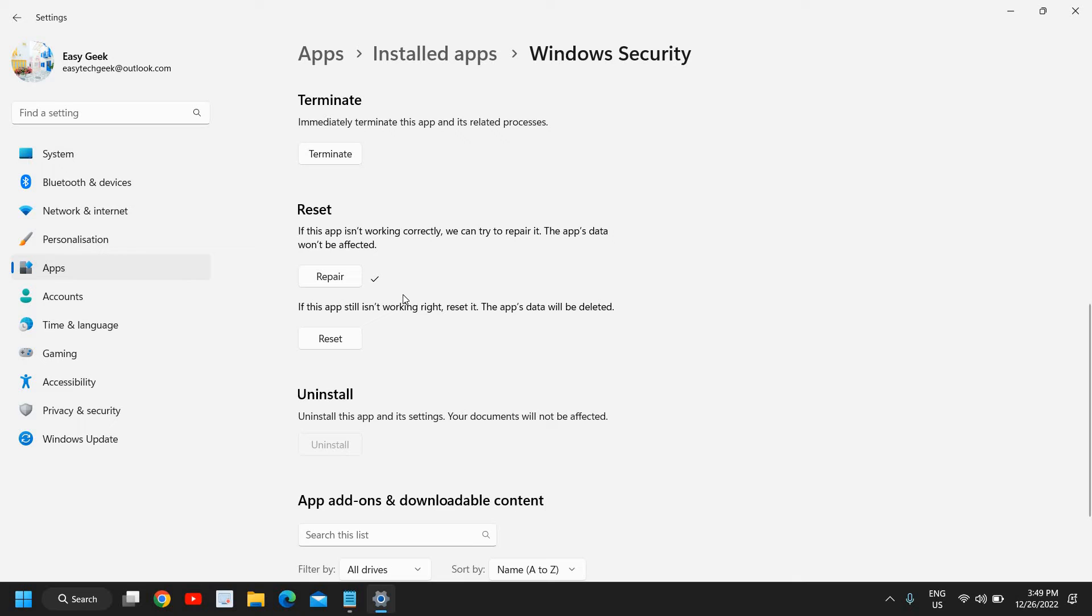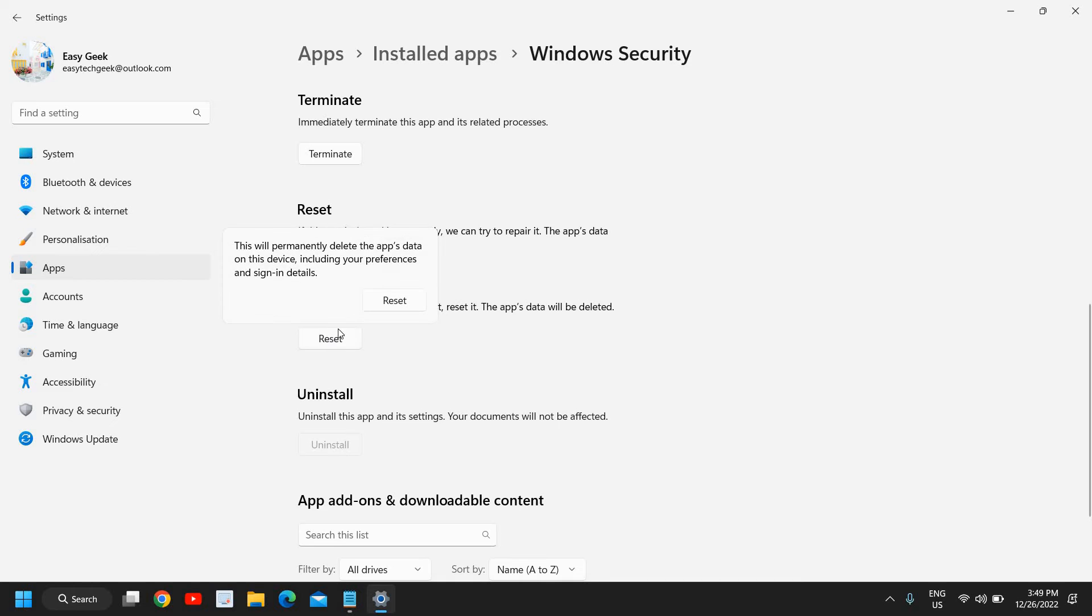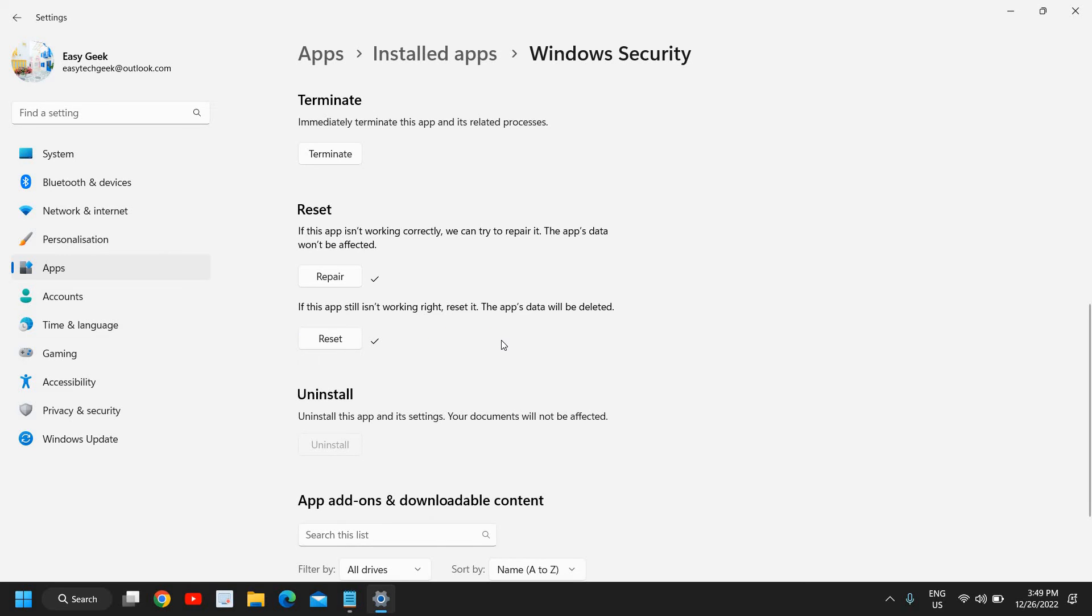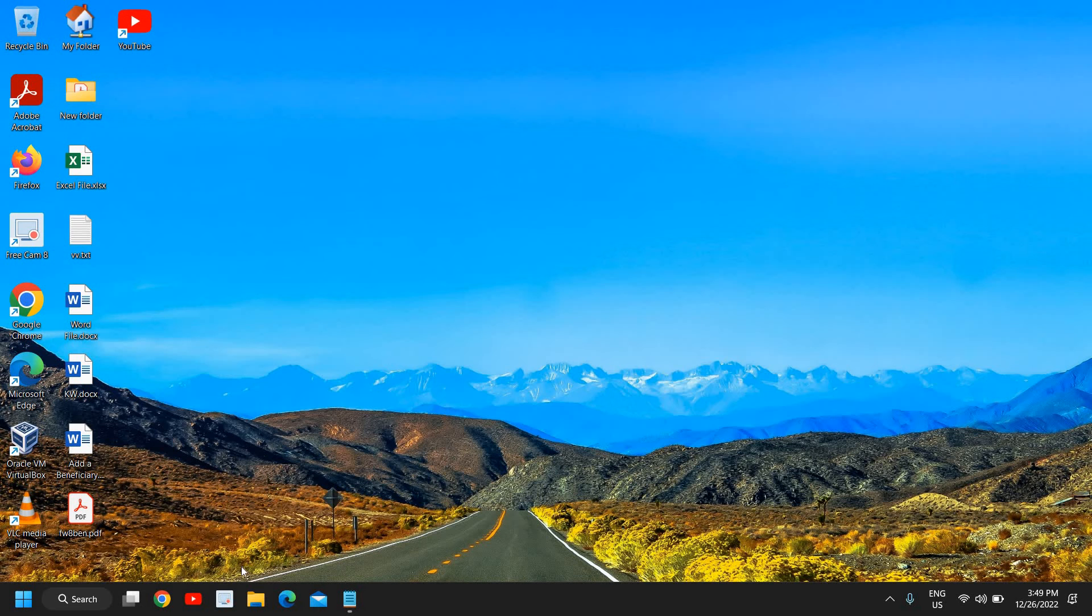If you still do not have Windows Security or Windows Defender in your Windows 11 computer, then click on Reset. This will reset the Windows Security Windows Defender, and then we need to restart the computer and check. If you still have issues, then I would recommend to scan the whole computer and repair the whole computer.